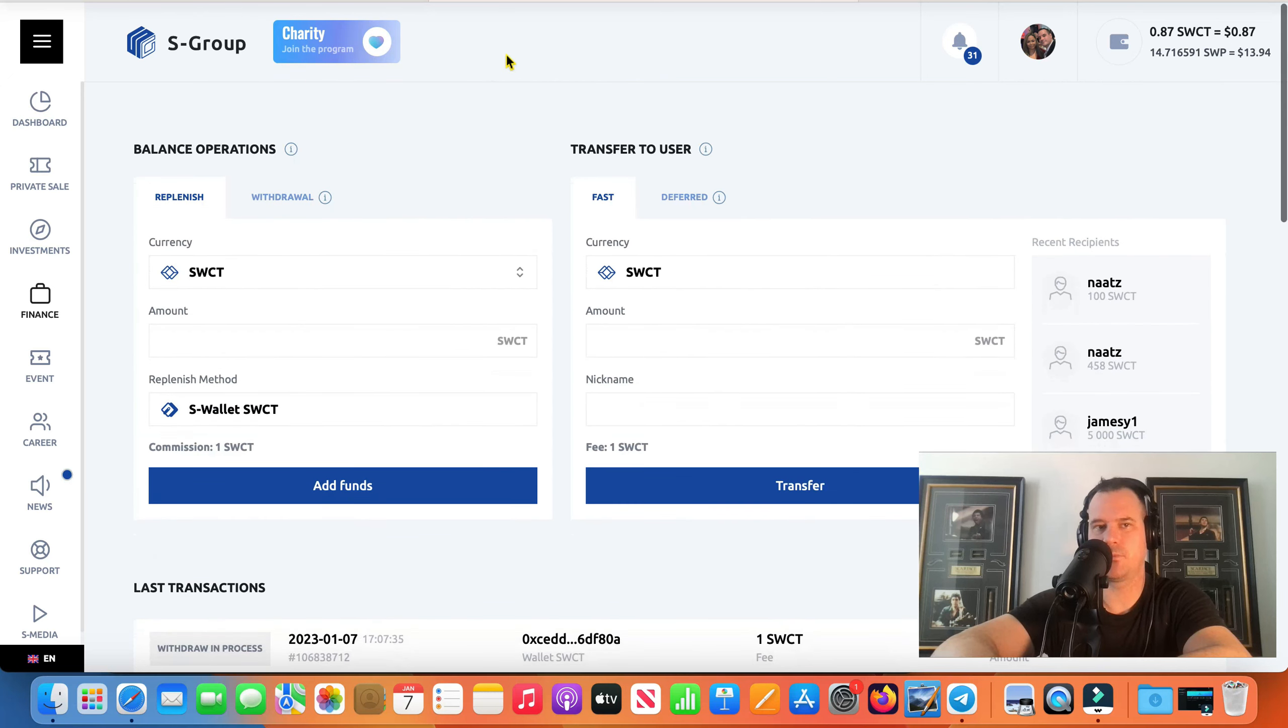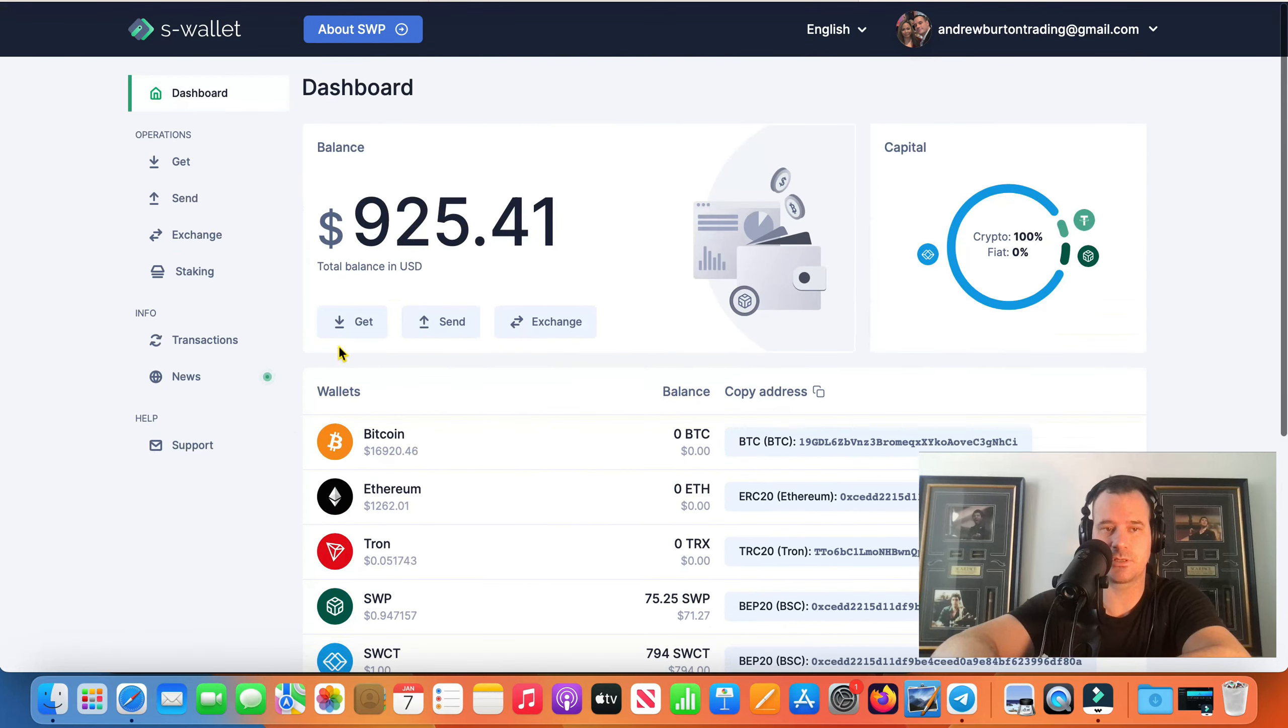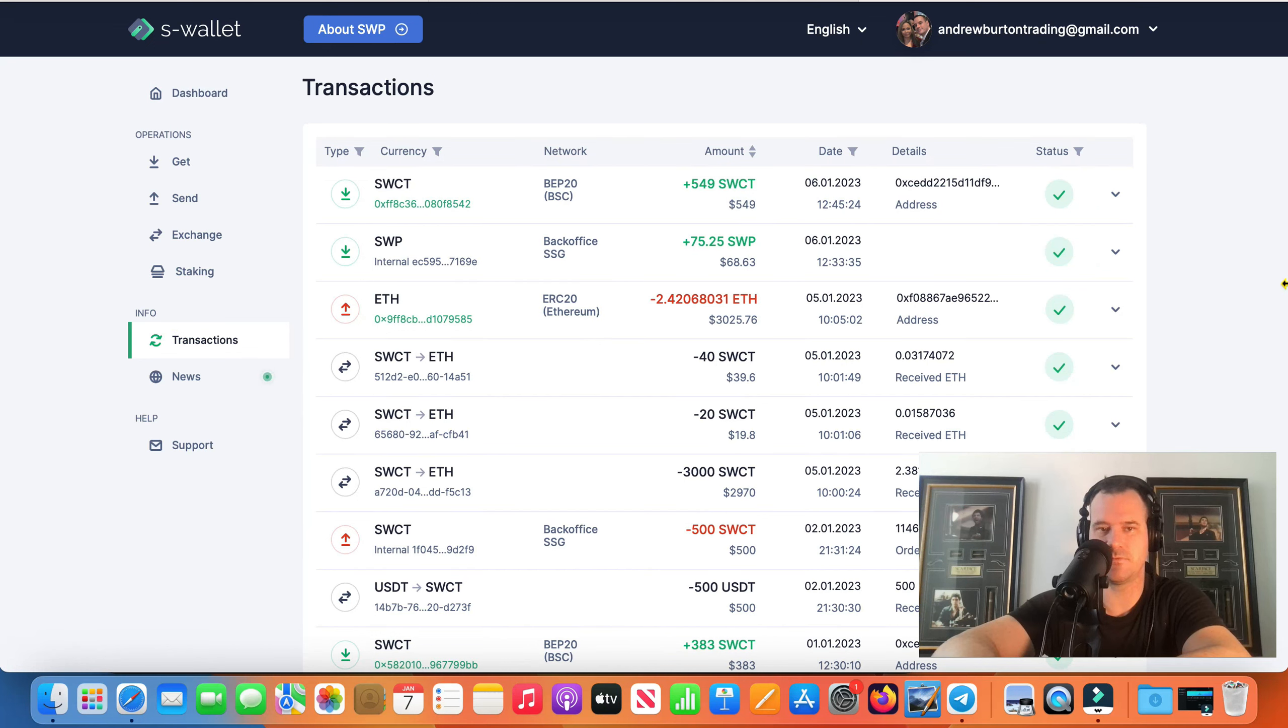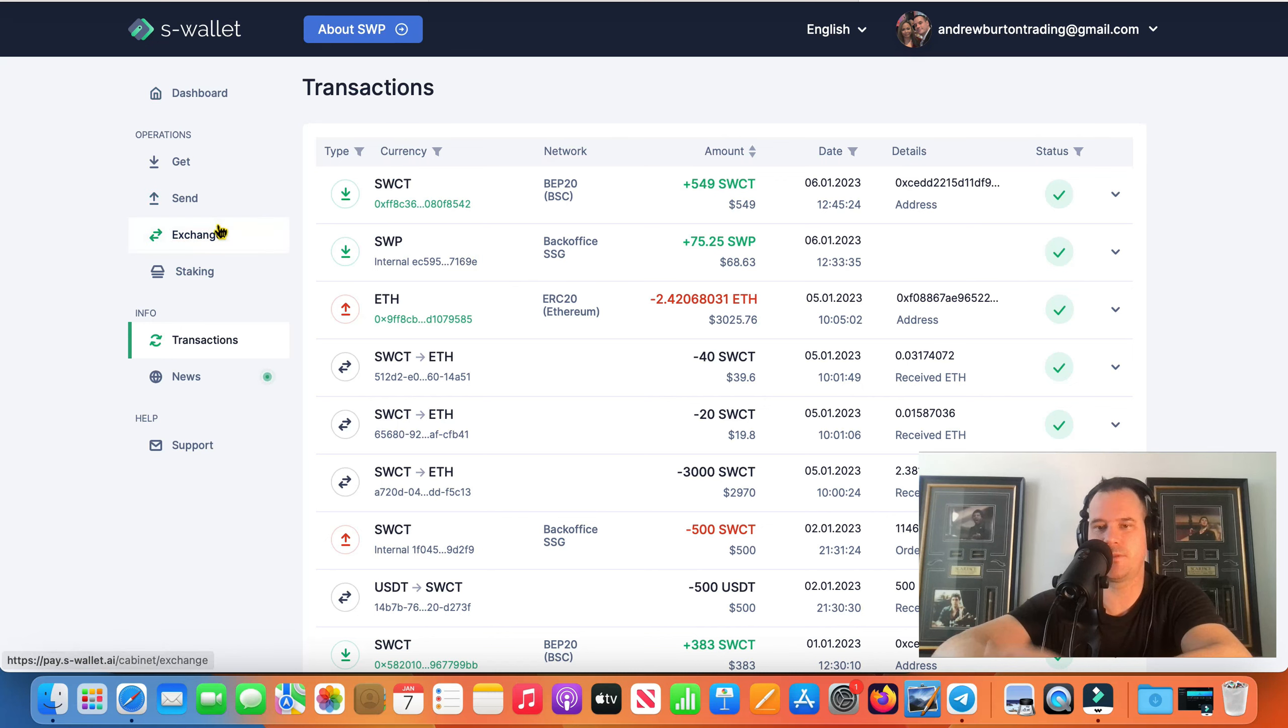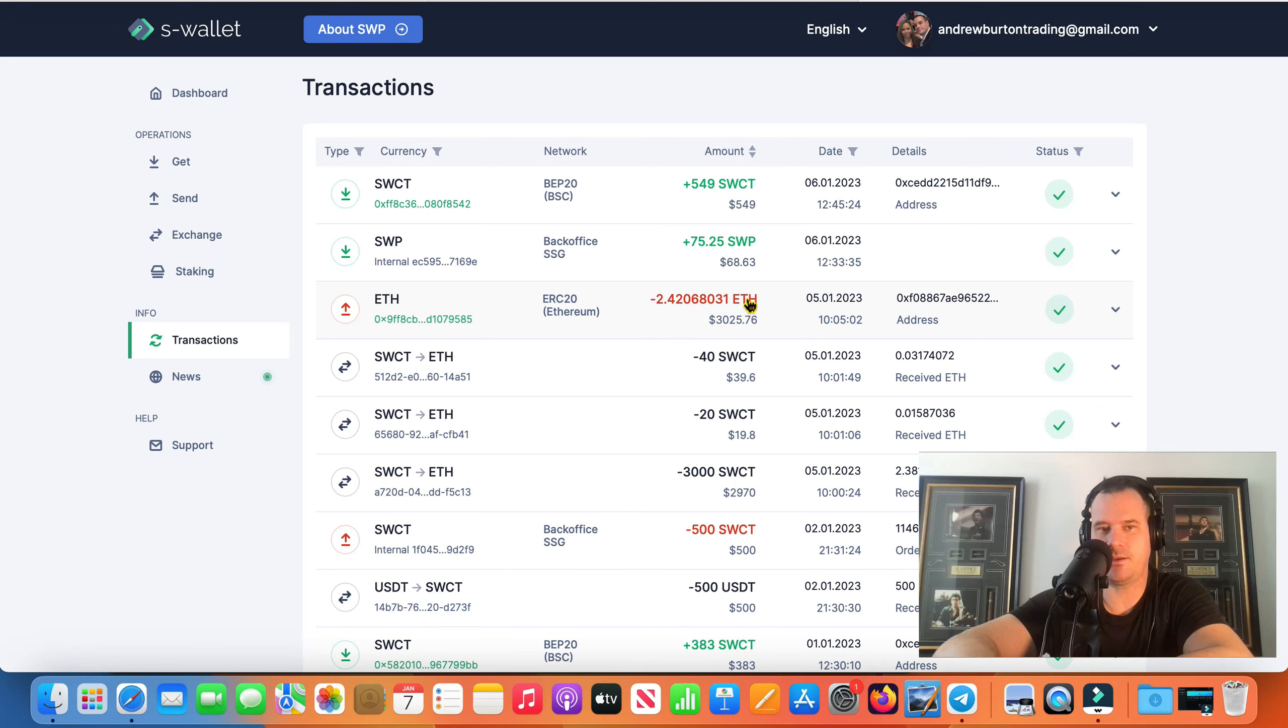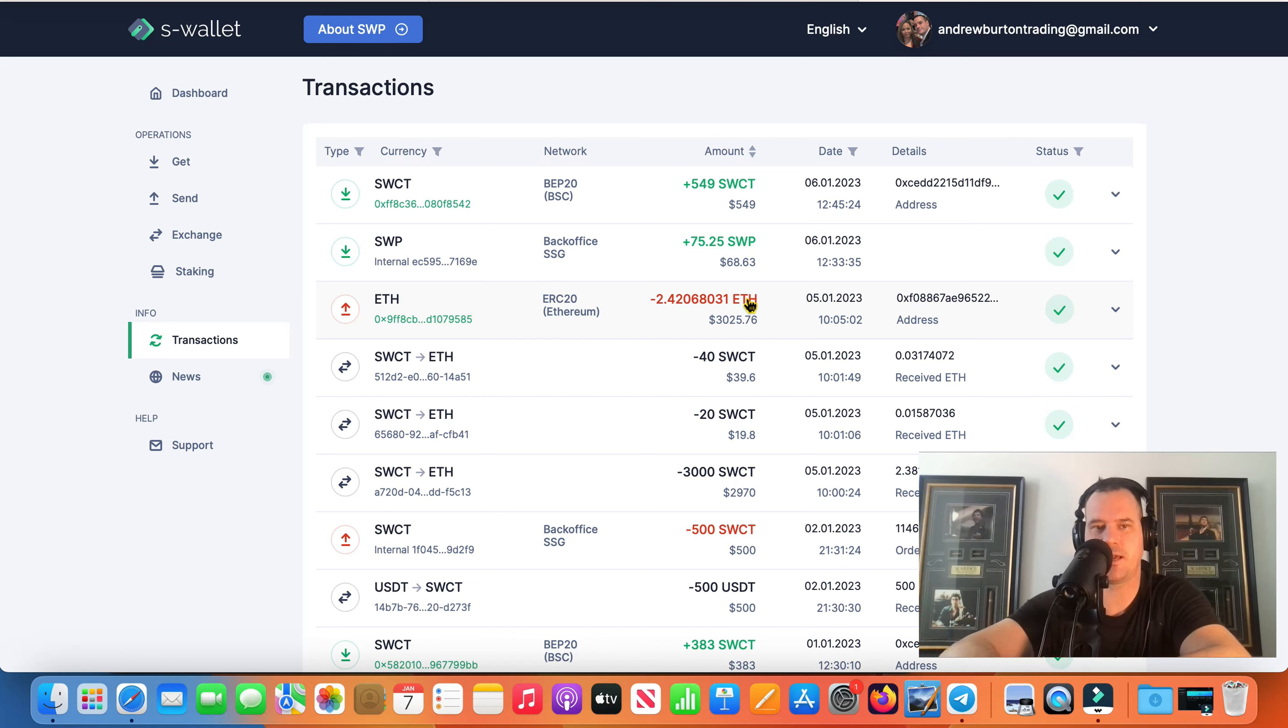My withdrawal I did, actually I want to talk about this because this is some good content for you guys. You know I like to show everything in these videos, like if a withdrawal takes two days because they're doing updates to the S wallet and that sort of thing. Maintenance and stuff, I'm going to show that. I'm not going to hide it.